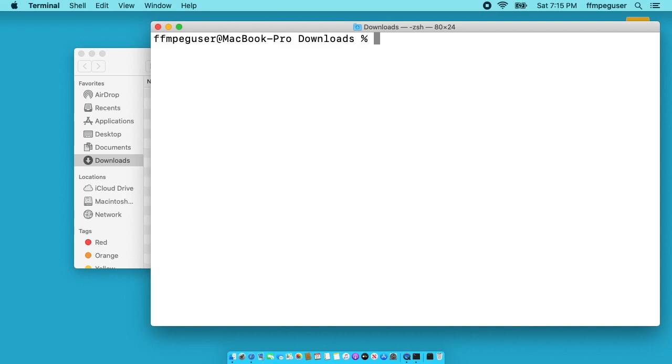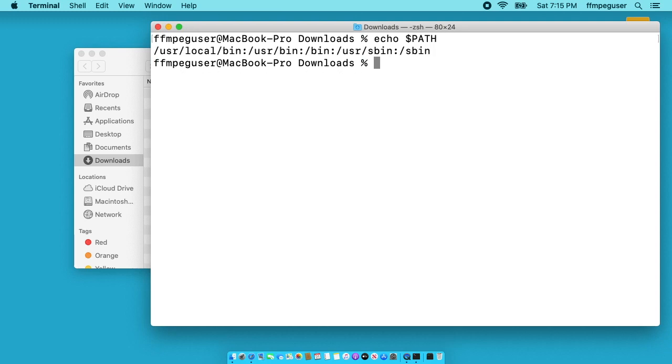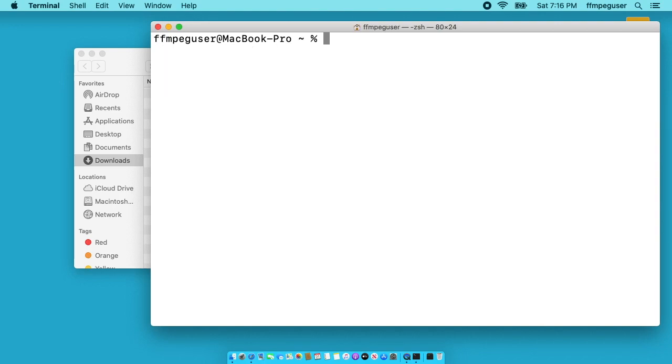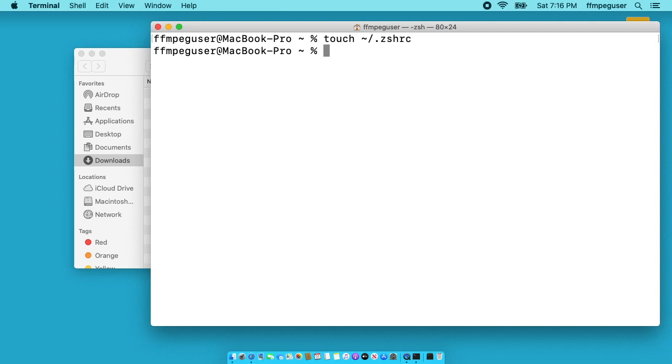Next we'll check the path. I'll type echo space dollar sign PATH in uppercase. I'll hit enter. And we want to make sure the path has this usr local bin. So if that doesn't have that there, what you need to do is type cd to go to your home directory. I'll clear my screen here. Type touch space tilda forward slash dot zshrc. I'll hit enter. Next I'll type open space dash E space tilda forward slash dot zshrc.